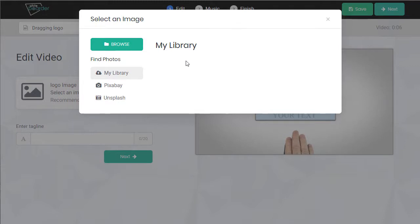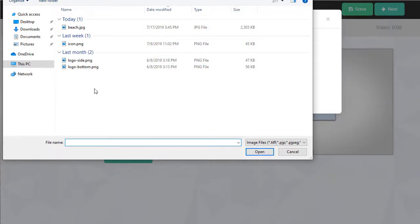If we previously uploaded images they'd appear here. Otherwise we can hit browse, grab an image from our computer.